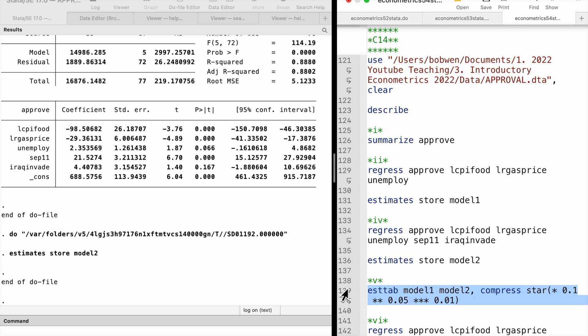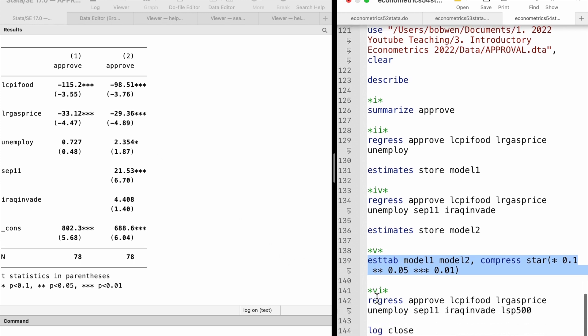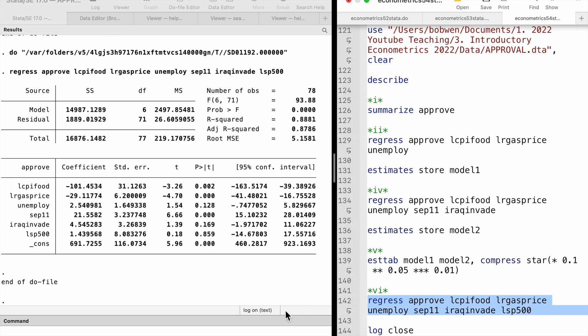For part 5, we compare the estimates from the two models using the STAP command. The estimates of the CPI and gas price variables do not change much, but the positive unemployment effect becomes more significant, which is hard to rationalize. In the last part, we add the S&P 500 index to the model. After controlling for the other five explanatory variables, the stock market performance does not have a statistically significant effect on the presidential approval rating, with a t-statistic of 0.18 and a p-value of 0.86.